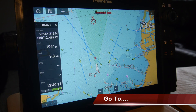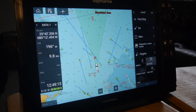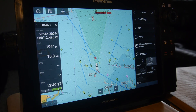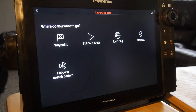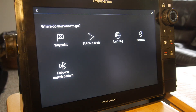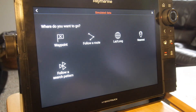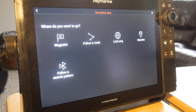Navigating to any place on the chart can be done by selecting the menu icon on the top right and hitting 'go to.' At this point you'll have the option to go to a waypoint, follow a route, enter a lat/long position, or navigate to the nearest spot on the chart.